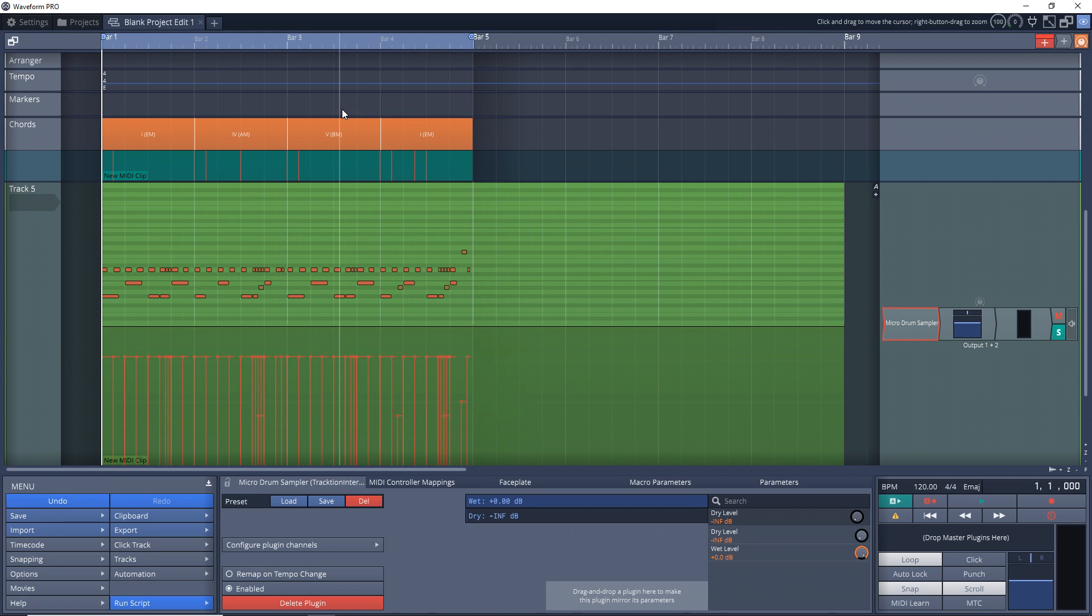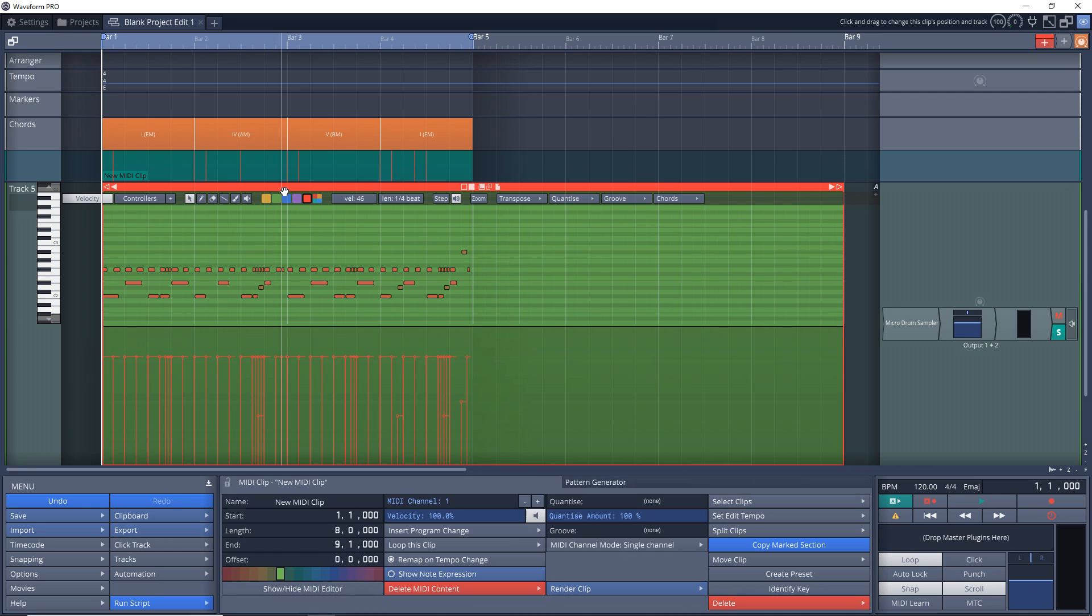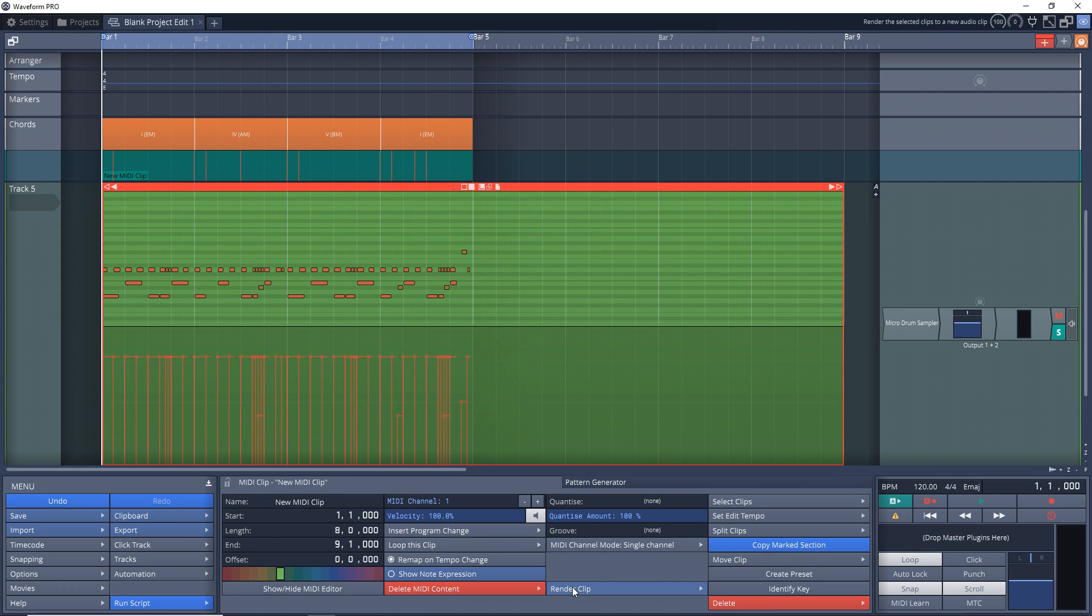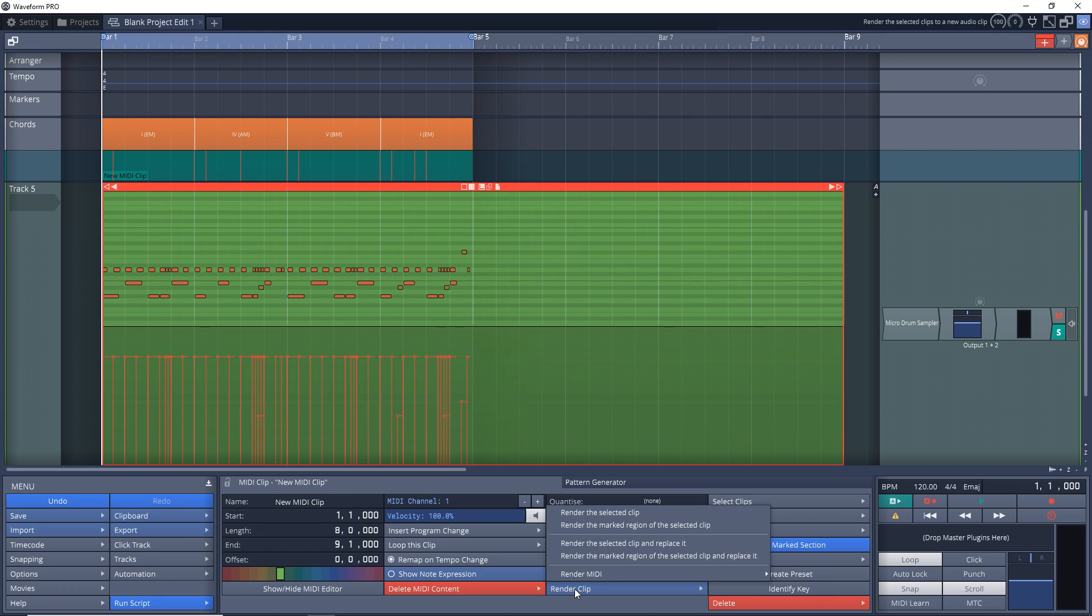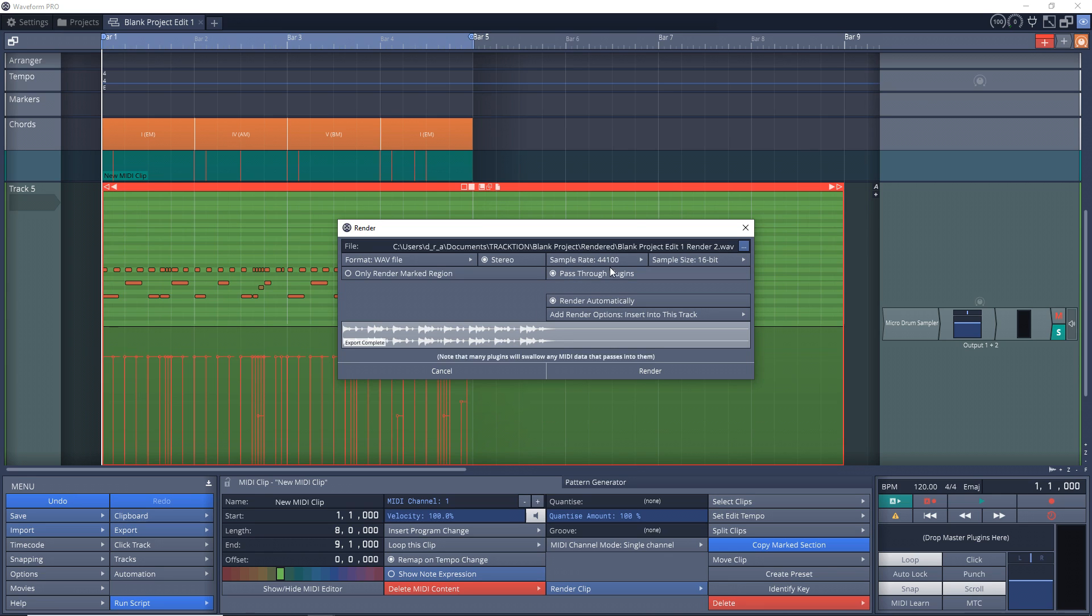So what I need to do is just click on the header area of the track here. Then you want to go down here to Render Clip, click on Render the Selected Clip, and then you have some options in here. If you're going to be loading this back into your project, you should really use the same sample rate that you use for your project. If you're not sure, you can go into your Settings, then go into your Audio Devices, and you can see what the sample rate is in there.